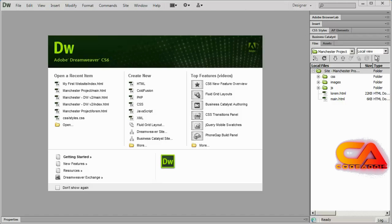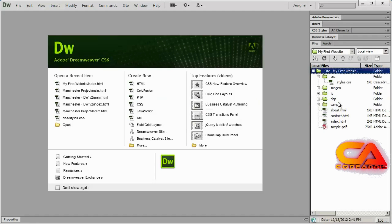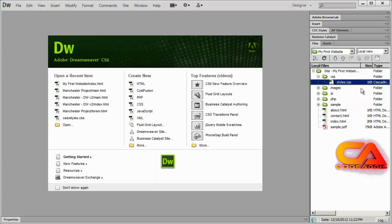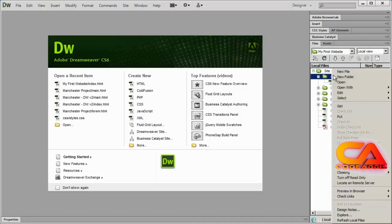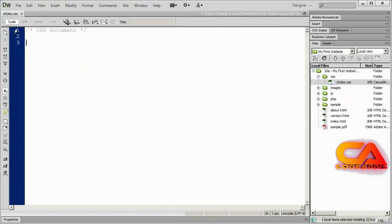I'm still in my Manchester project folder. If I click this drop down arrow I will see my first website. I'm going to select that and you should be back inside of this site. At the very beginning we created a file inside of our CSS folder called styles.css. If you don't have that file, just right click, select new file, and name it styles.css. When I open it up it's going to be blank except for a little header portion.